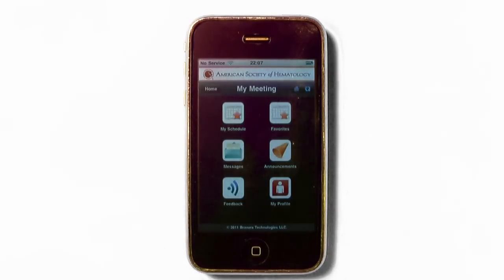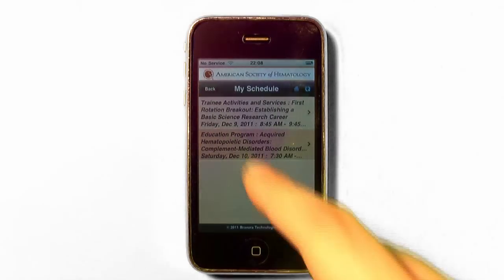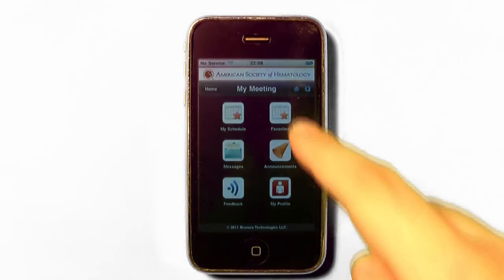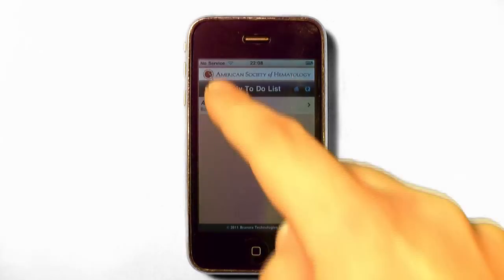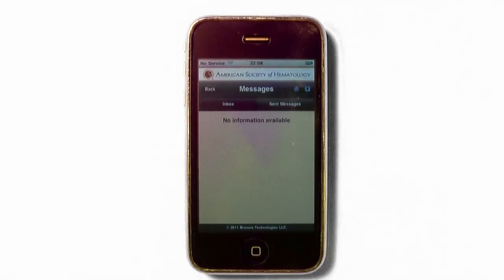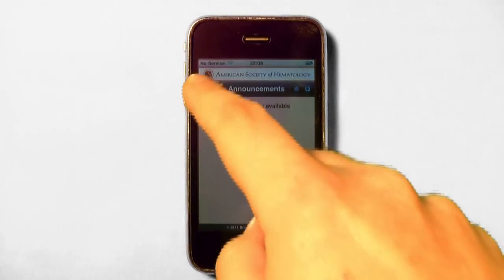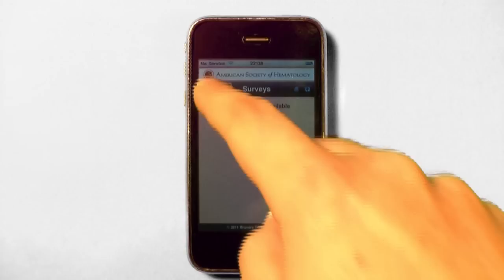The My Meeting icon will take you to the communications and organization tools of the application. My Schedule will display a list of sessions where you've tapped Add to my Calendar. Please note that this entry is also made on the device calendar of Apple users. The To-Do list is a list of exhibitors you would like to visit. Messages is where you will find any messages sent by other attendees. Announcements is where you will find any announcements from ASH staff, like speaker or room changes. Feedback is where you will go to respond to peer review questions or meeting surveys.